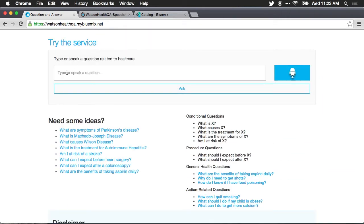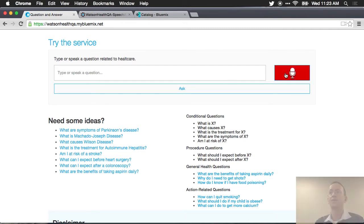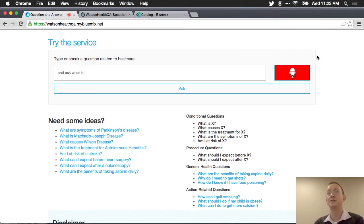is I can type a question and Watson will answer it and it will read the answer to me, or I can use the WebSpeech API Voice Recognition Service. So I'll just click on the microphone and ask, what are the symptoms of Parkinson's disease?